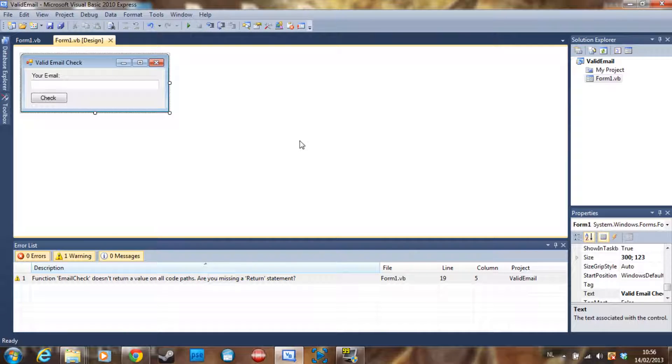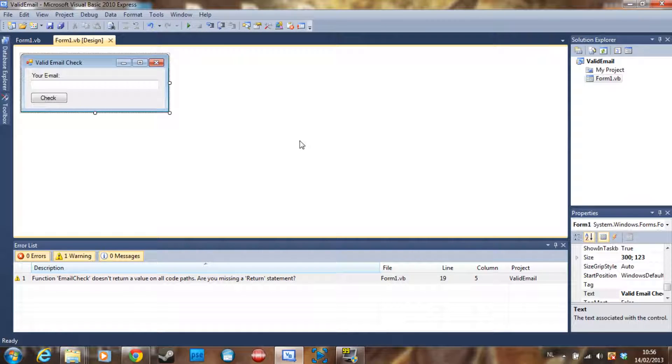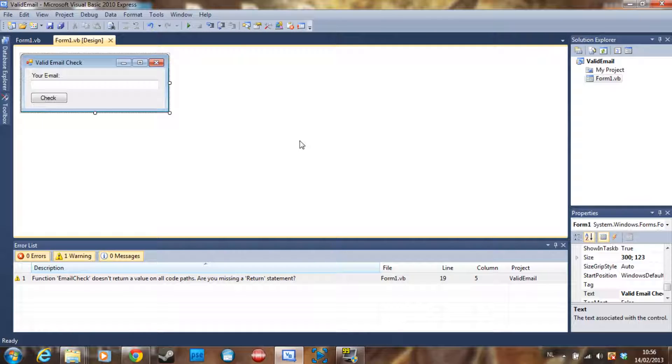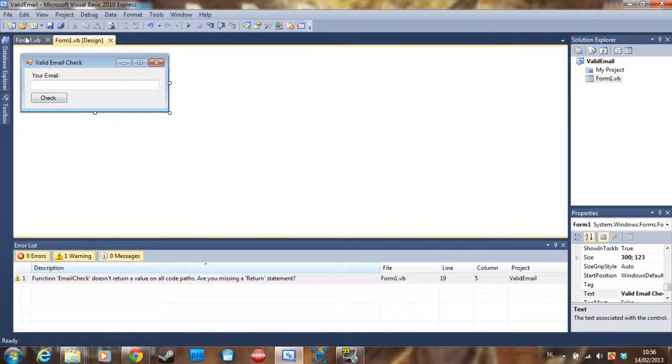Hello and welcome to another tutorial. I'm Doombreaker and I'm going to show you how to check if an email address is valid in Visual Basic. You can use this to make an email application or a register form.